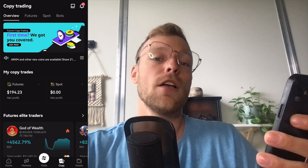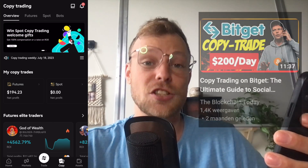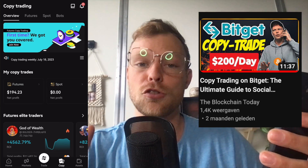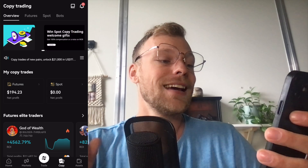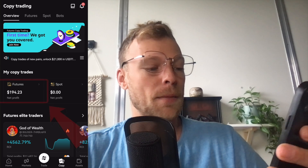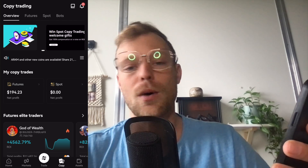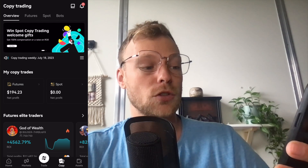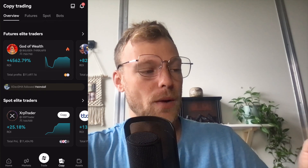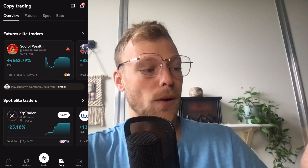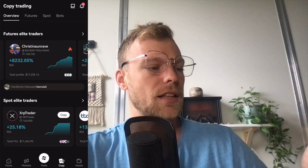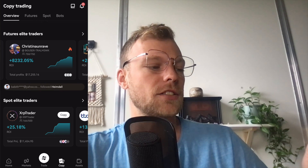I've been experimenting with copying futures traders and made a separate video about that. I've made $200 profit in one single day, which was quite nice. You can also see it right here at my copy trades — my net profit right now is roughly $194 USD, and that was on the futures market, not on the spot market. Below that you can see the traders — for example, the 'God of Wealth' trader who made quite a nice ROI, and Christina who also had a nice ROI. But of course these are the highest-performing ones — not every trader will give you that type of ROI.